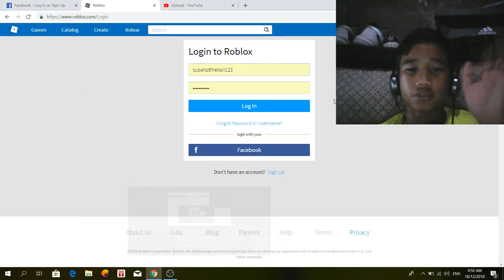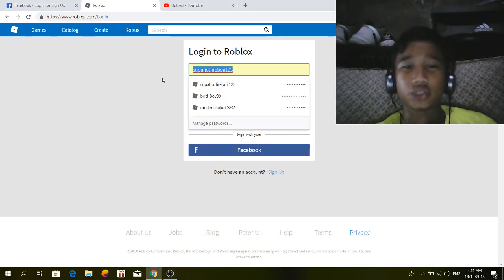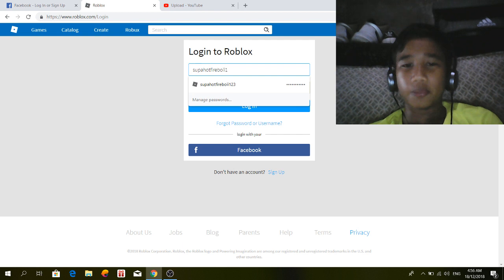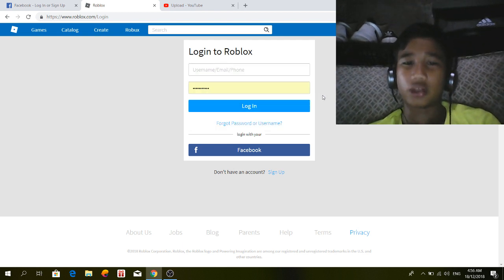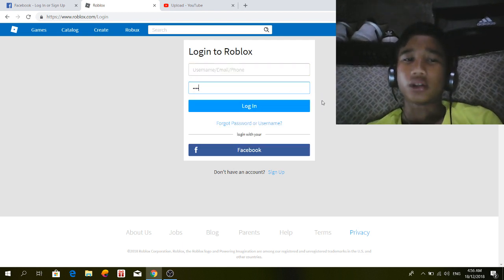Hello guys, welcome back to another video. Today's topic: how to solve the Roblox login problem. It's a new update.